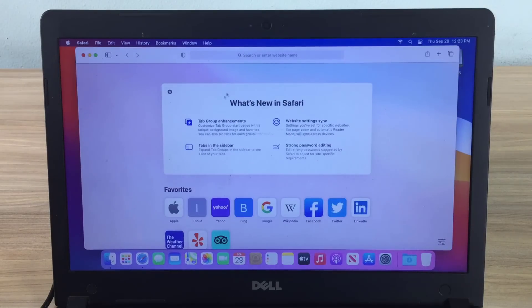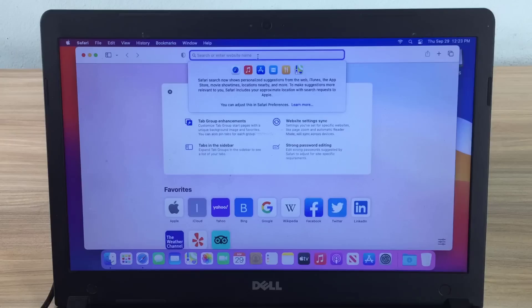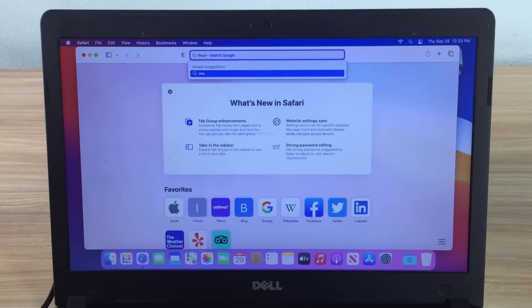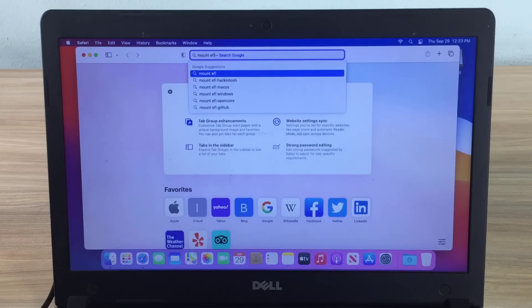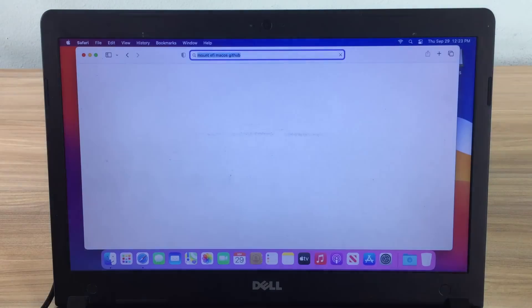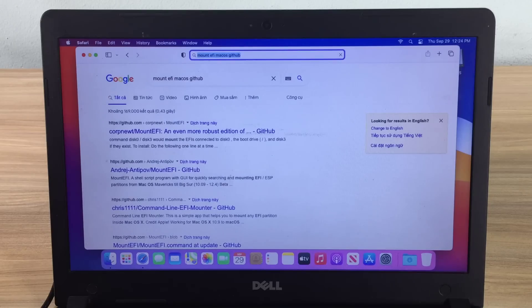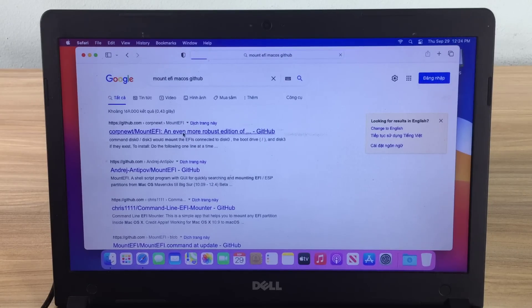But you still have a problem to solve: if you want to use the macOS operating system, the USB stick must always be plugged into the target computer. So how do you solve that problem? This is not difficult — you use the tool MountEFI. I will put the link in the description, or you can search for it on Google.